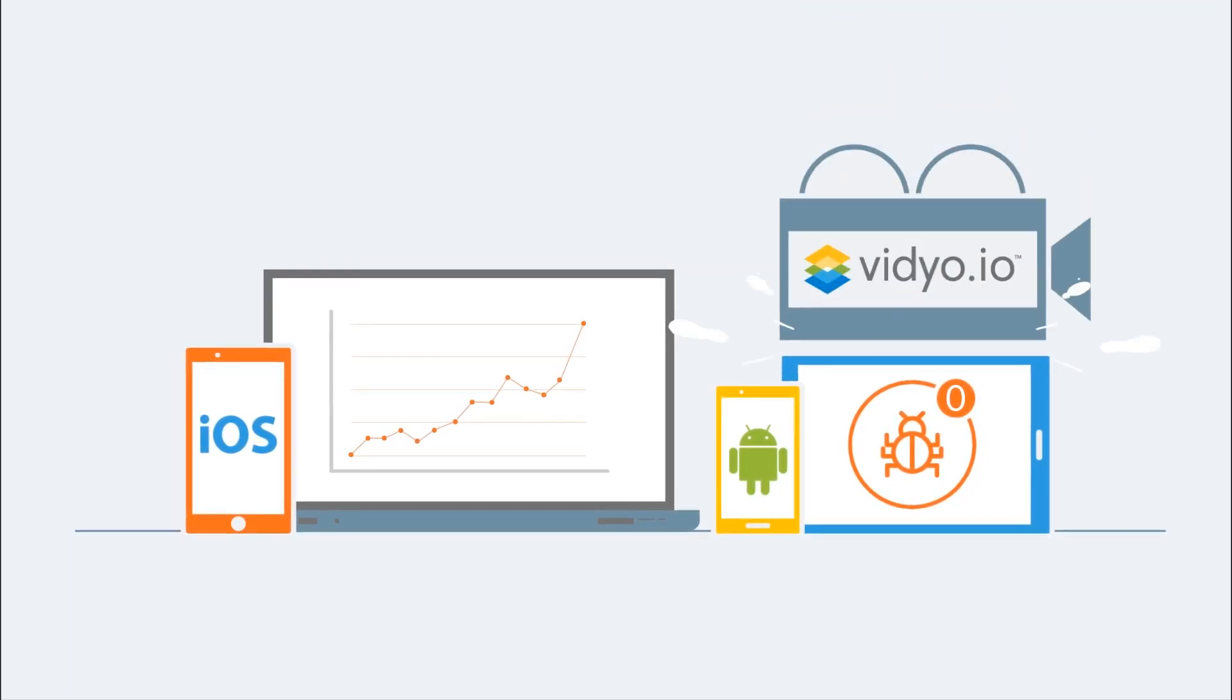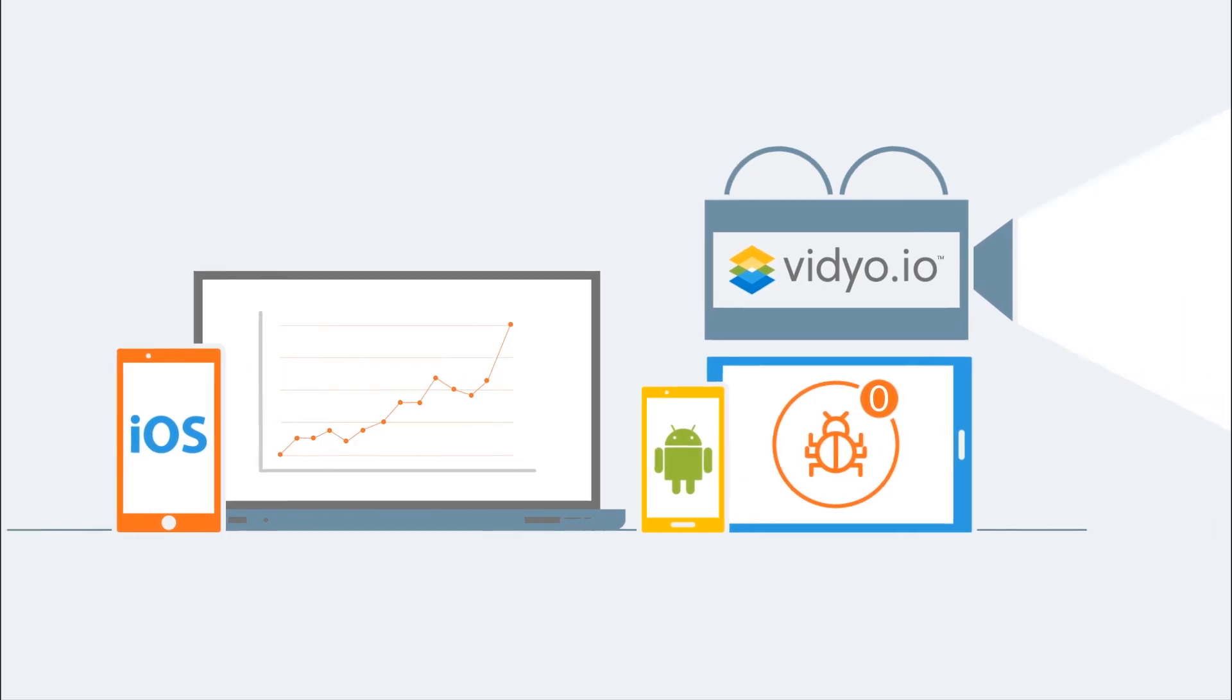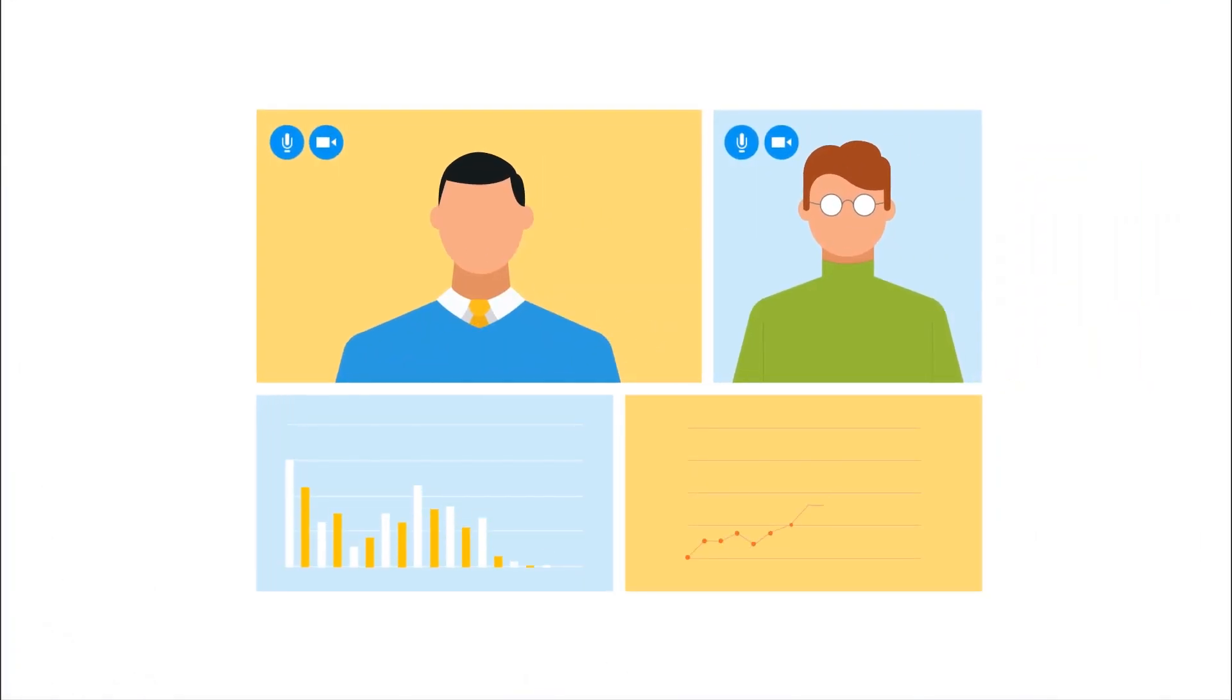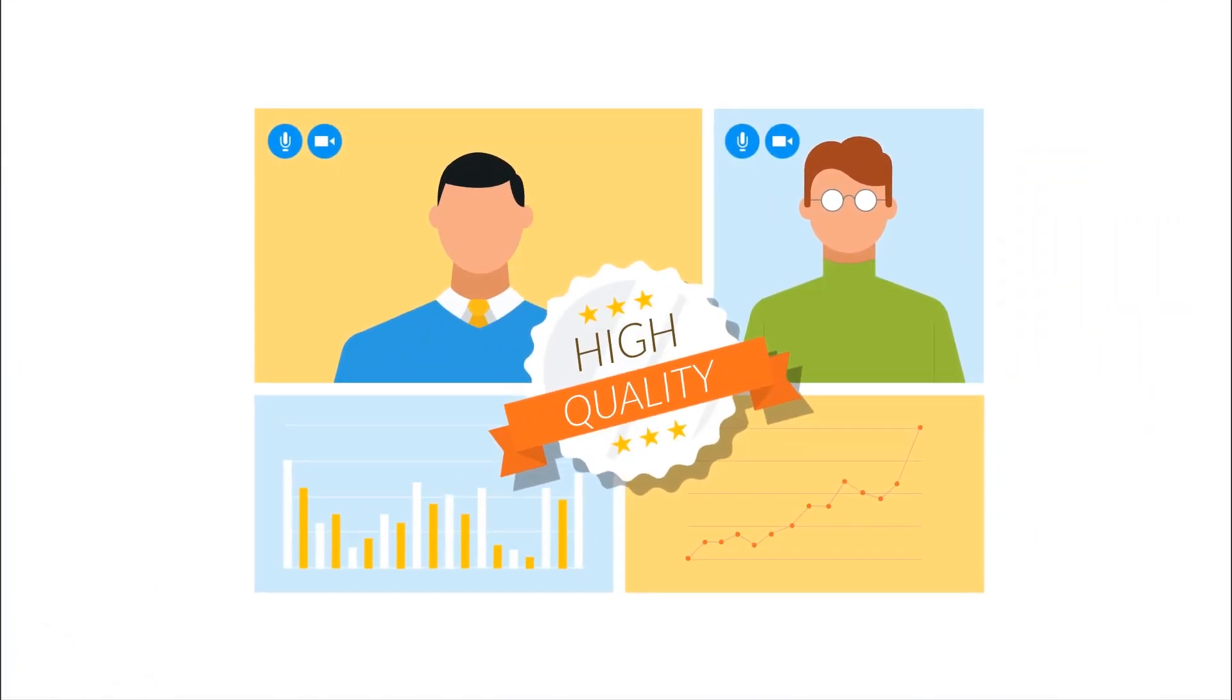Best of all, Video.io is powered by a global real-time video network delivering highly reliable video calls.